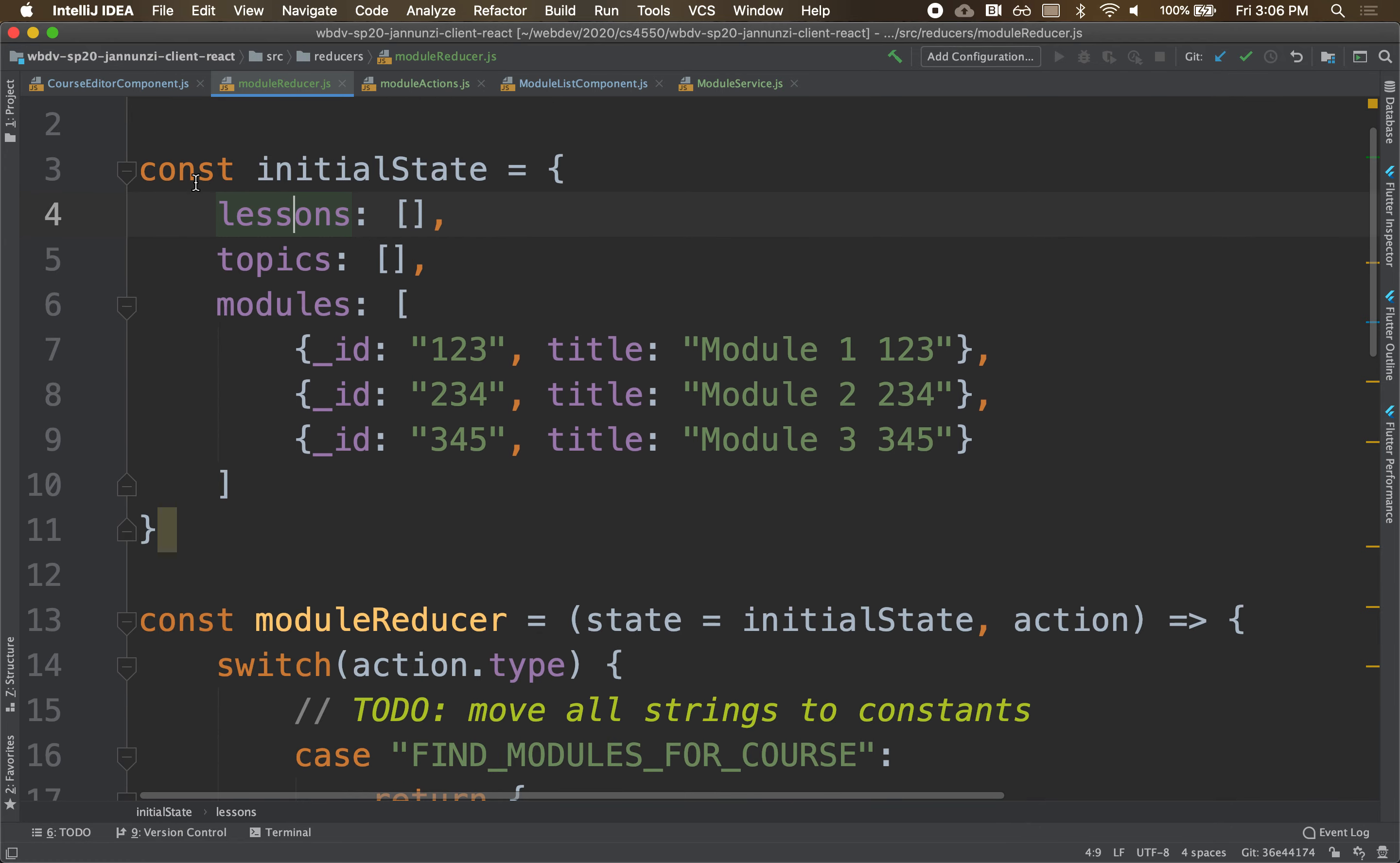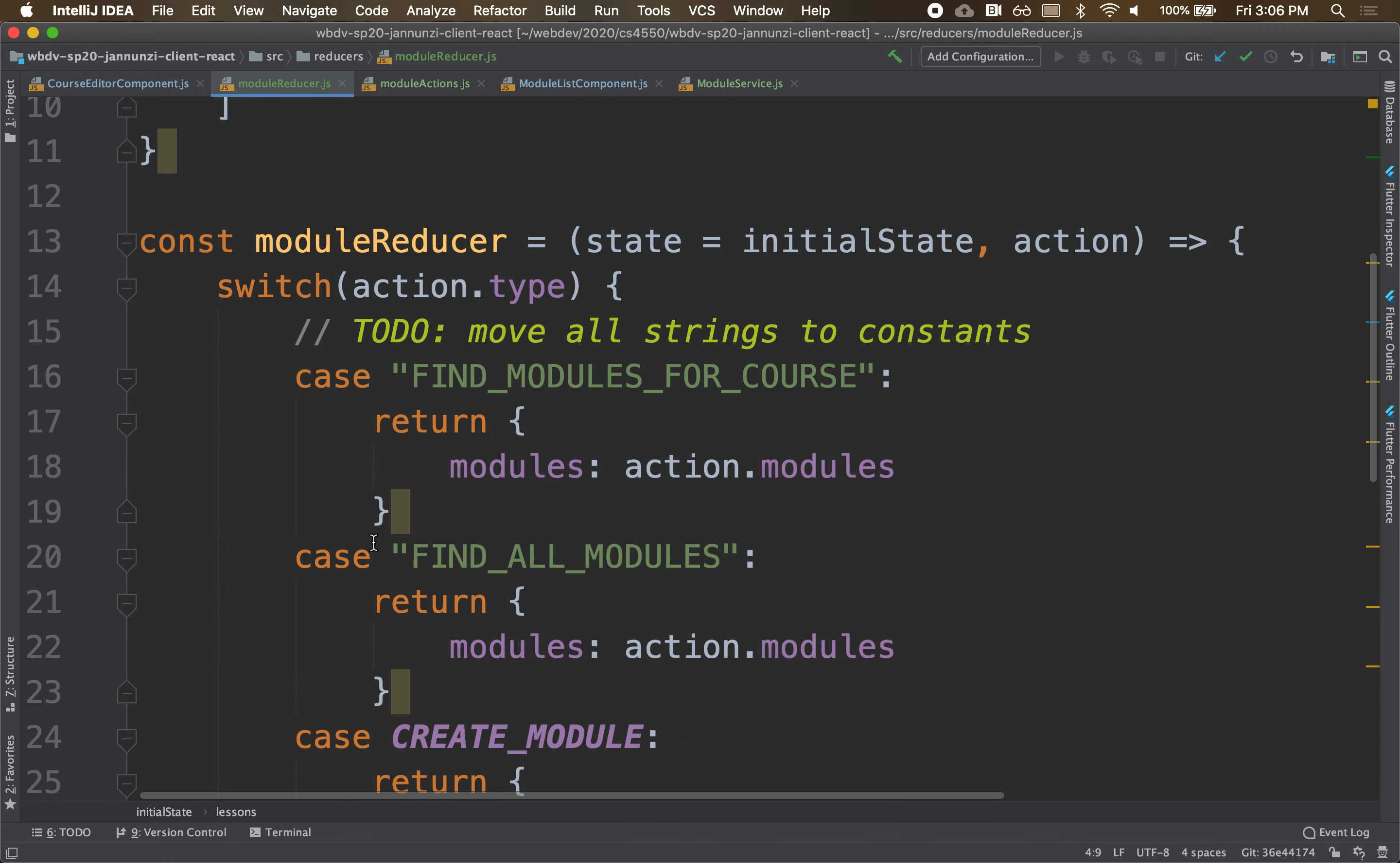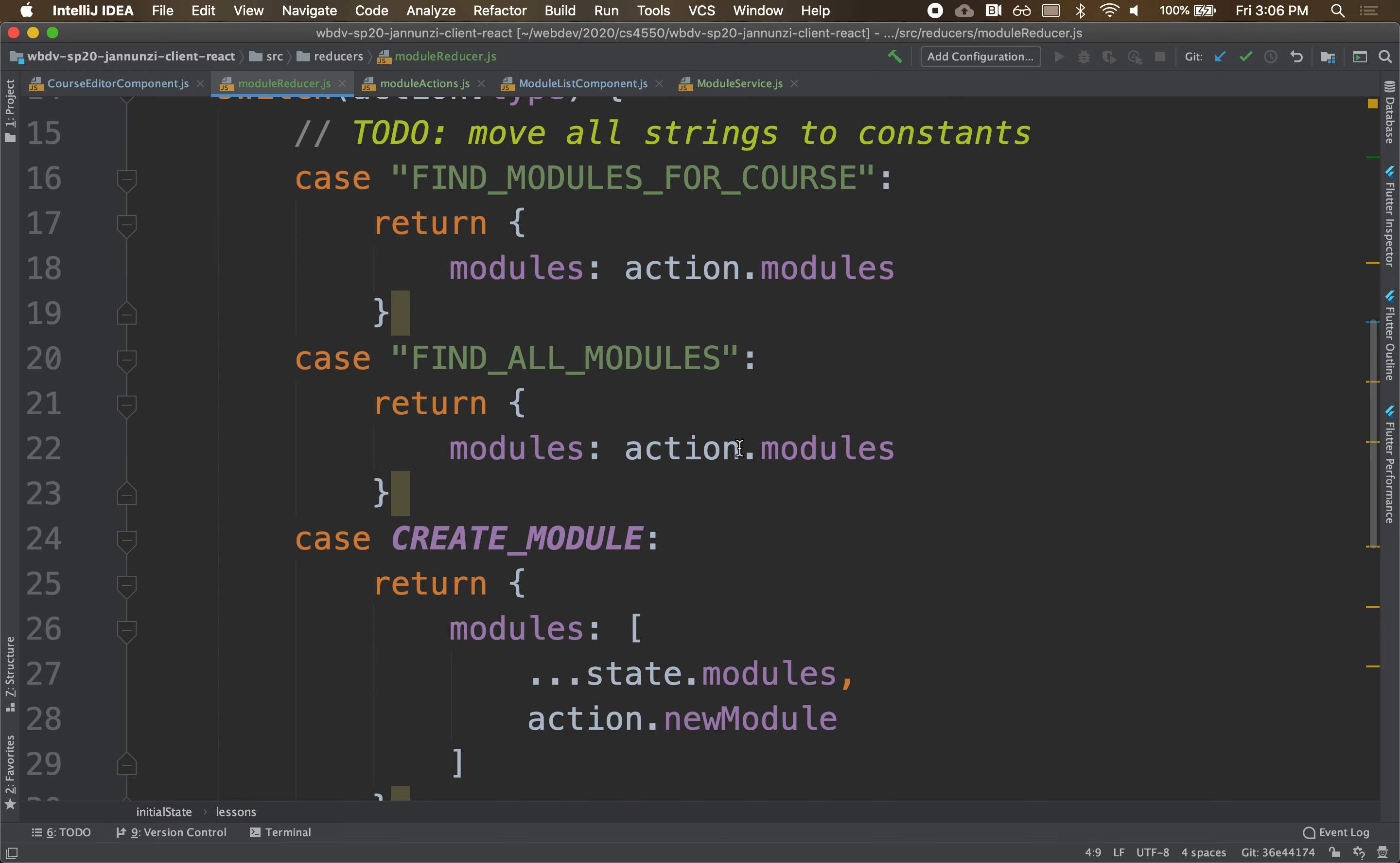But you might find yourself that state object you're maintaining is growing and growing as your application becomes more and more complex. That means if you have all your state variables in one single state object, you're going to have to handle all the events for all those state variables. So you're going to have all the CRUD operations for modules, four or five CRUD operations for modules, four or five actions for lessons, four or five for topics, and another four or five for widgets. So that is getting pretty big.